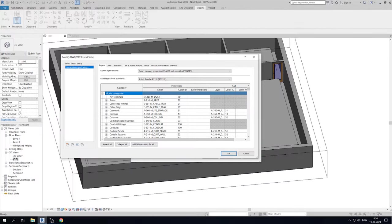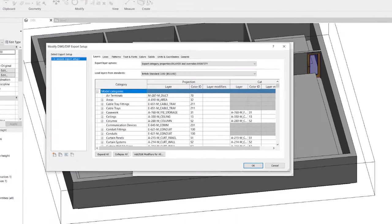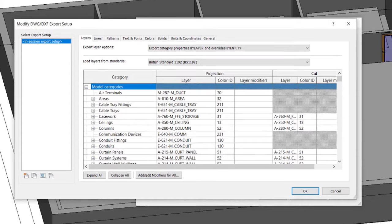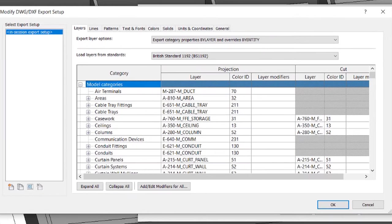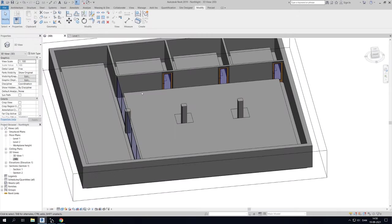By default, Revit exports materials based on their model category like wall, window, floor etc. However, if we want Revit to export multiple masses as different layers, then we can utilize a trick where we give the masses different transparency.